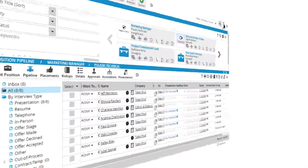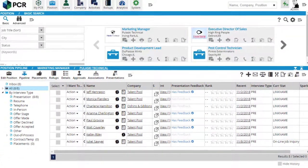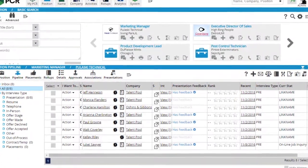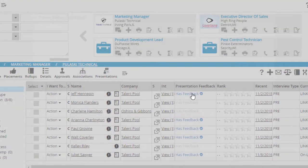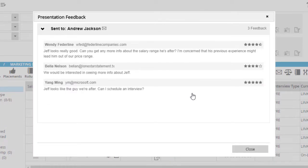Inside of the database, the pipeline screen indicates which candidates have feedback on file, and clicking reveals each of the submitted responses.